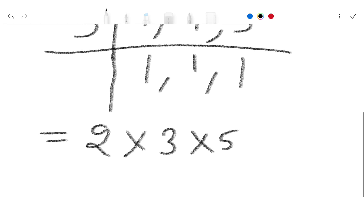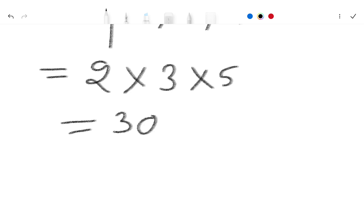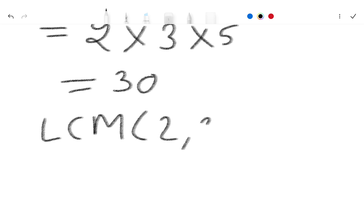Then 3 2's are 6, 6 5's are 30. So our LCM 2, 3, 5 is equal to 30.